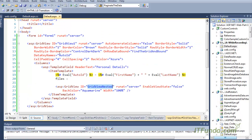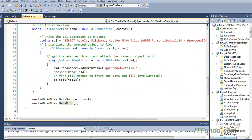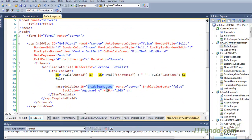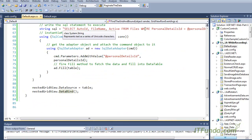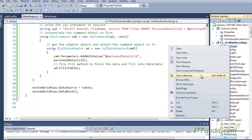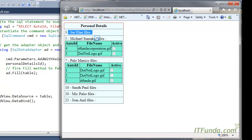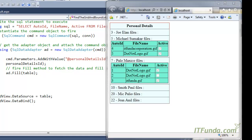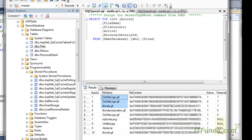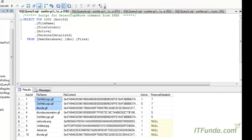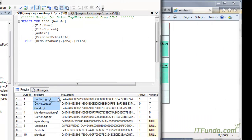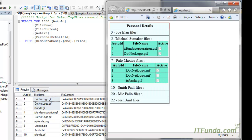For every row of the grid view, the OnRowDataBound method fires and checks if there are any files related with that particular person. If there are, the file information is retrieved and bound to the grid view inside the template field. I am going to run this page now. Here is my page — you can see that for John there is no record in the files table. Let me show this one by one in the full screen.